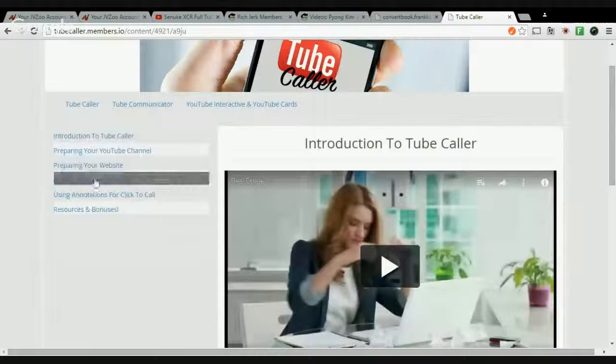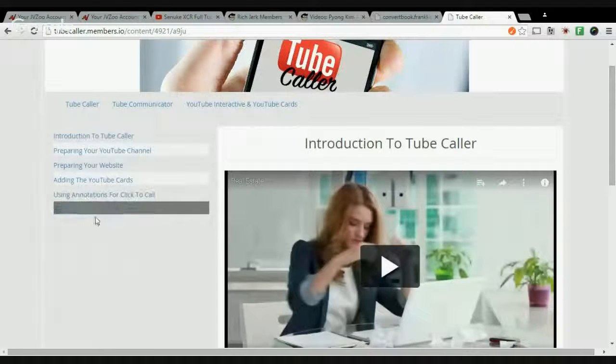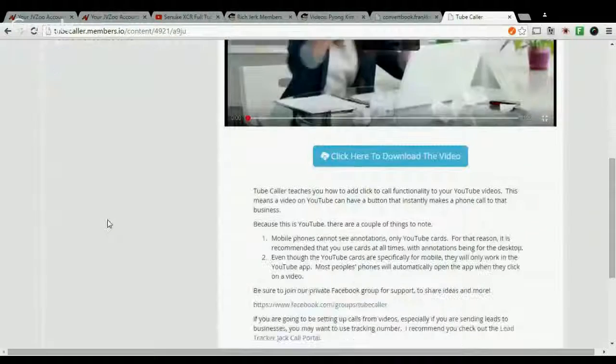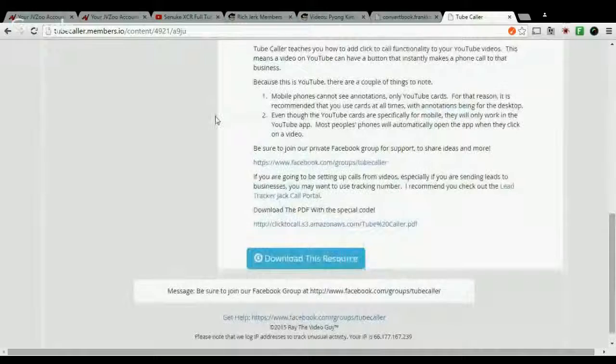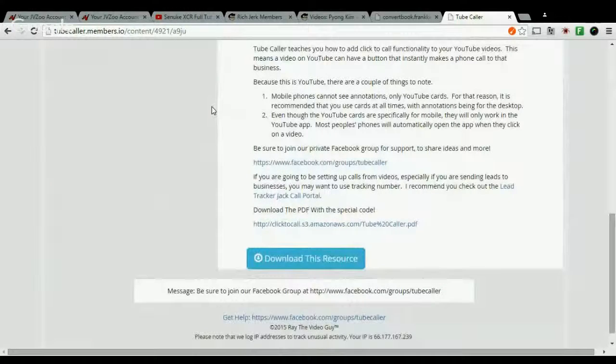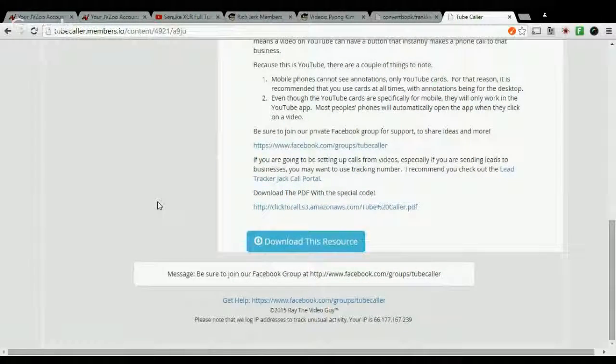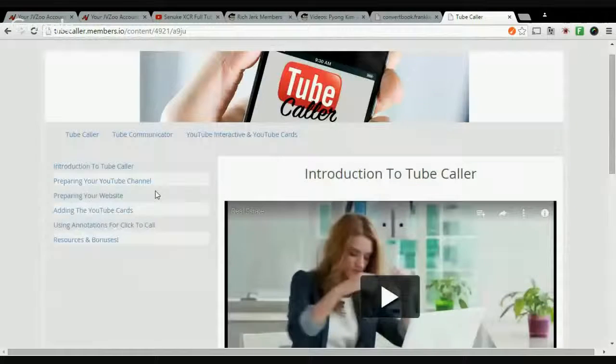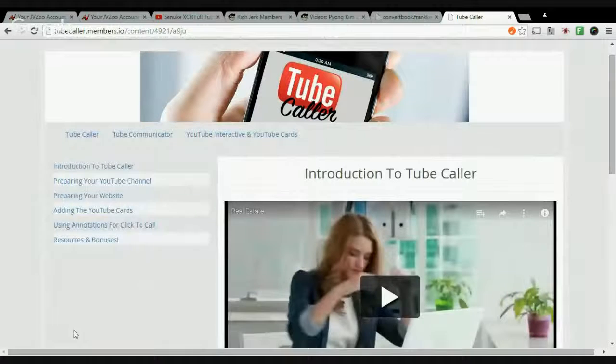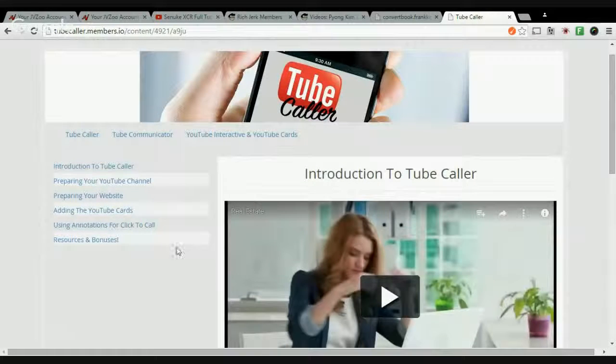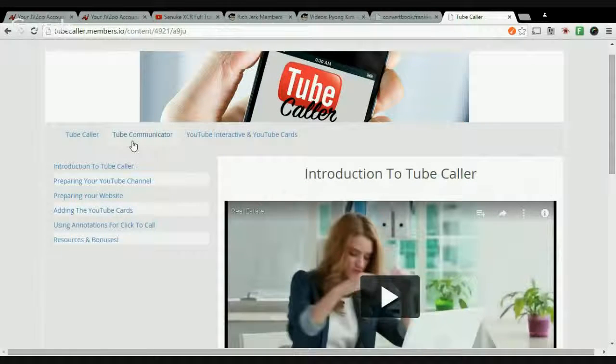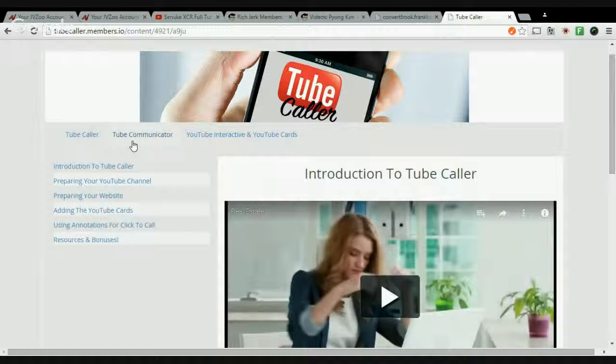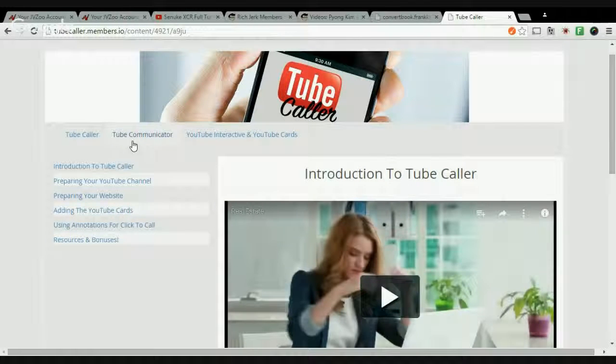But as an added bonus, I just want you guys to see what all the modules are here. As an added bonus, when you purchase Tube Caller through my link, I will teach you how to rank your videos on the front page of Google.